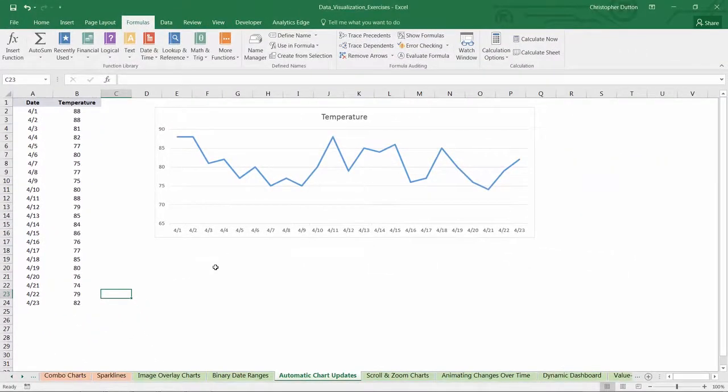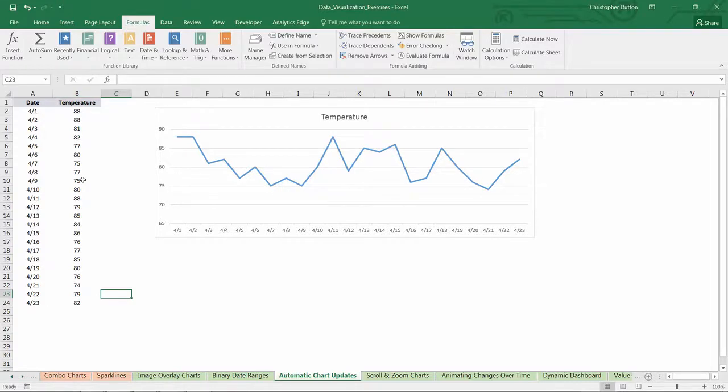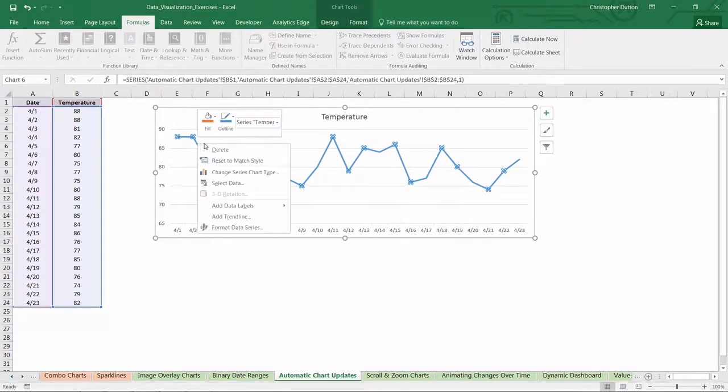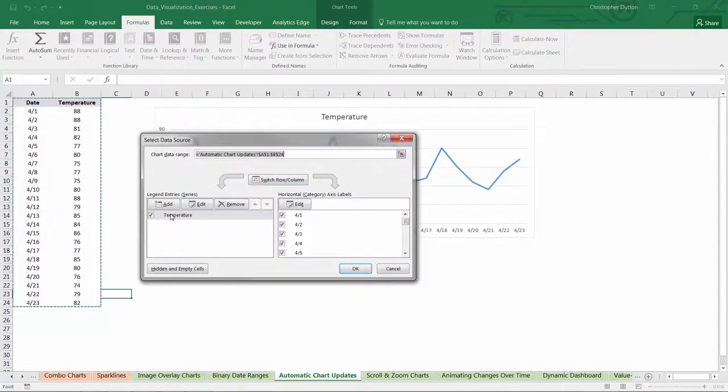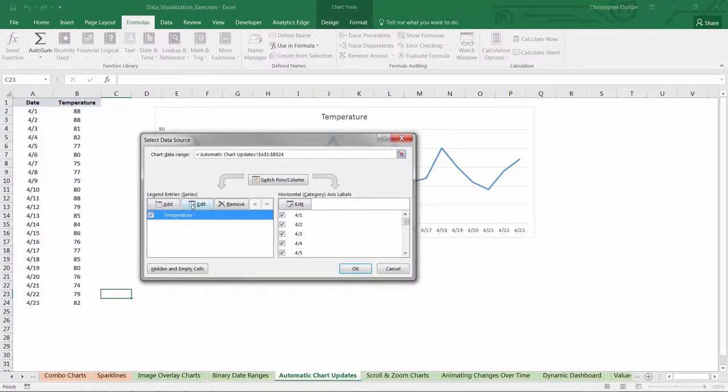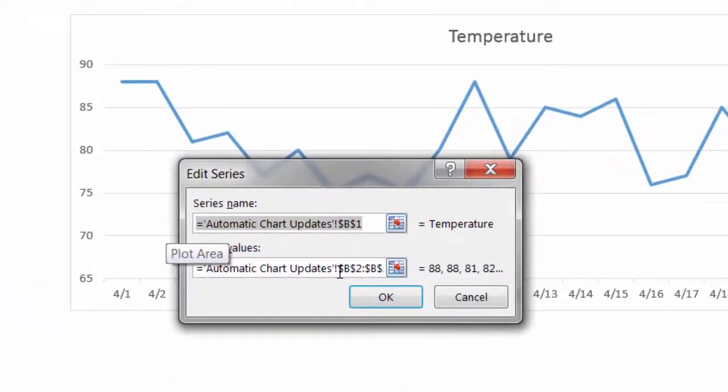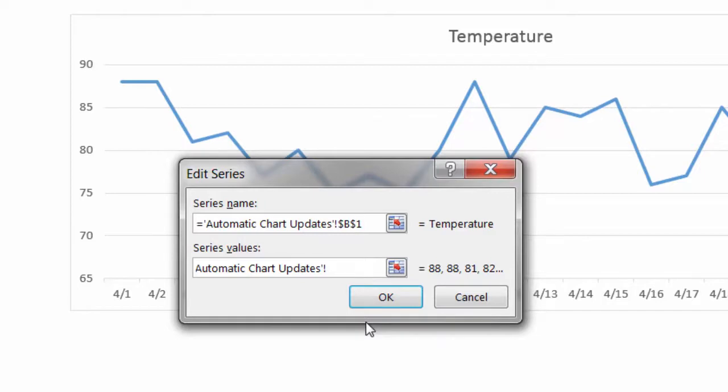So now we have named arrays to define, in a much more dynamic way, how many values we need to plot from column A, our x values, and column B, our y values. The final step is just adjusting our chart source by selecting the data. Starting with temperature, which is our y values, we can edit that series. As you can see, the series is currently fixed at cells B2 through B24. All I need to do is delete everything after that exclamation point, and type temperatures, which is the named array that we just created.